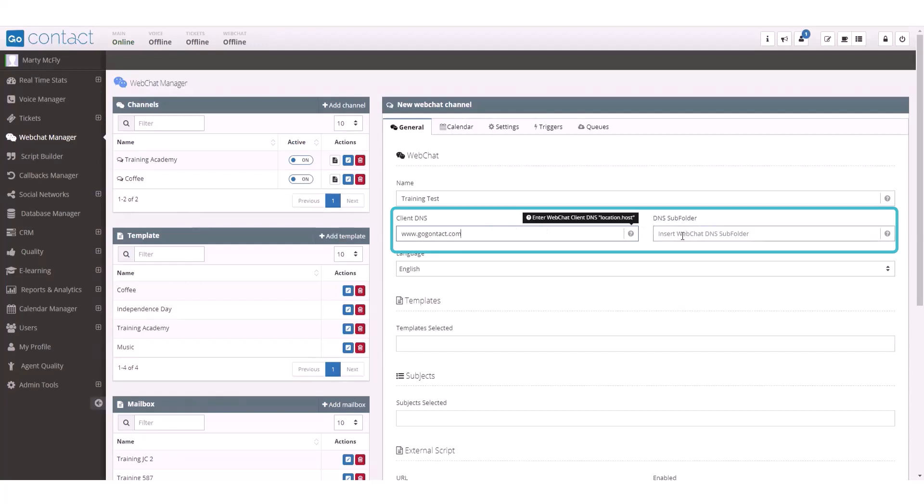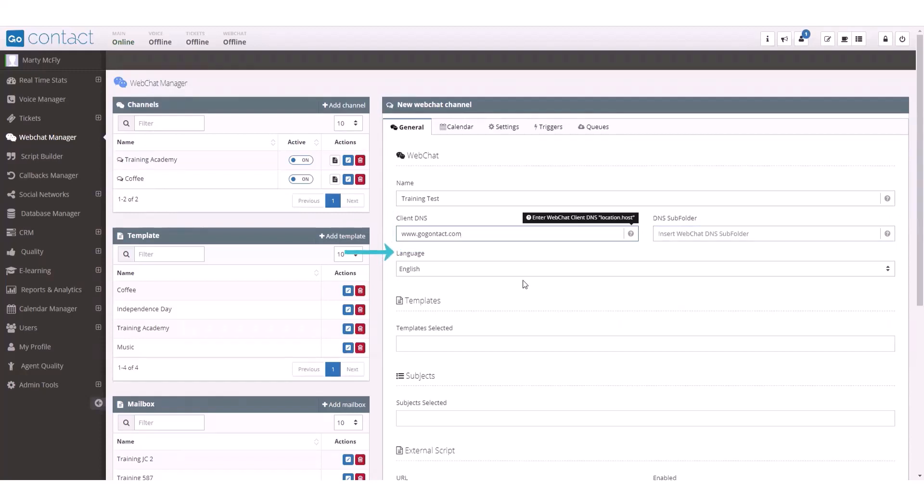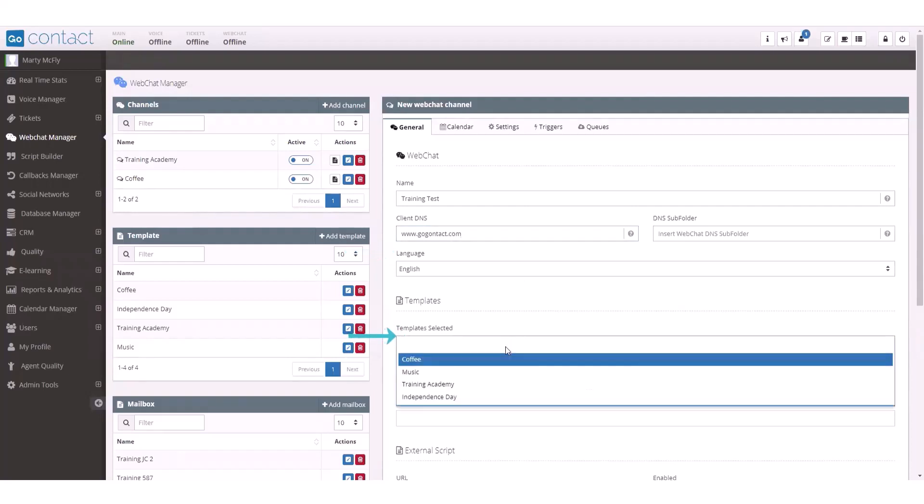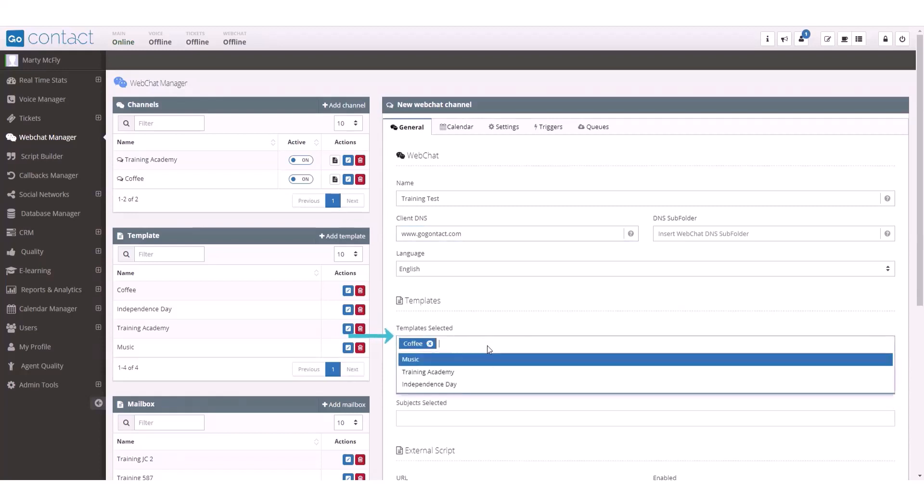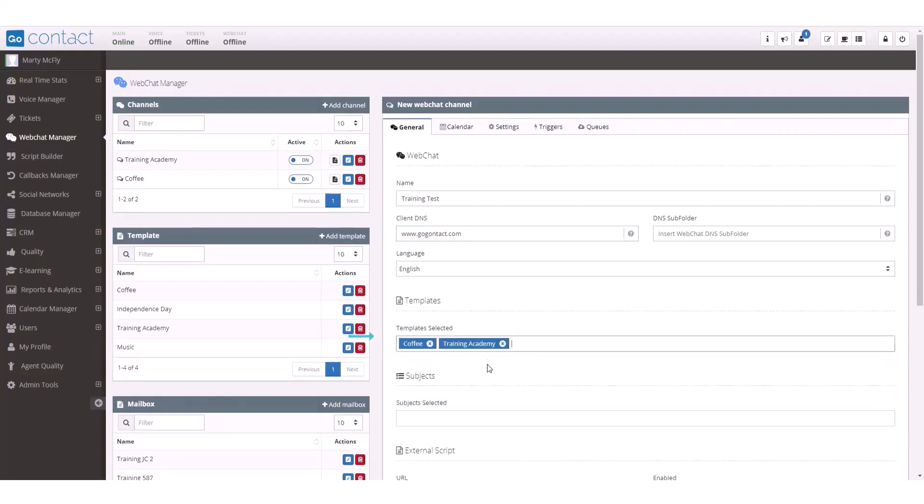Next, you can insert the DNS subfolders within that web page where you want this chat to display. You can select the language your chat will display to your customers or clients. Under templates, you will choose a previously created template, and you can choose as many as you need for this web chat channel.